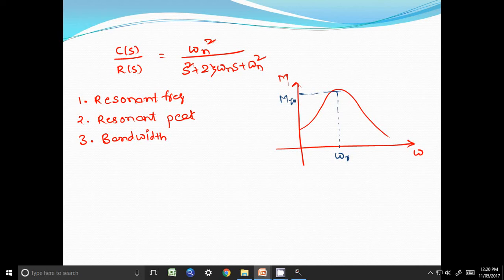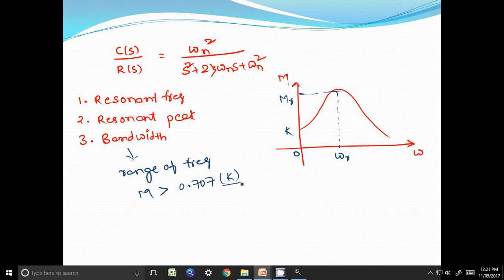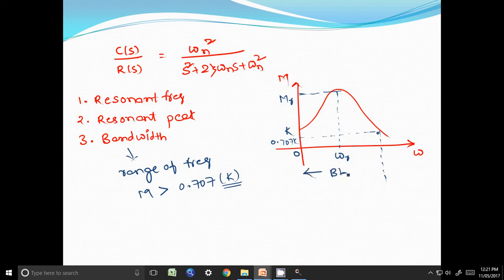For the given transfer function C(s)/R(s) = ωn²/(s² + 2ζωn·s + ωn²), the magnitude is one at zero frequency. Assuming a scale factor k is multiplied, the bandwidth is the range of frequencies for which the magnitude is greater than 0.707 times k, where k is the magnitude at zero frequency. So up to this frequency, this complete range is known as the bandwidth of the system.